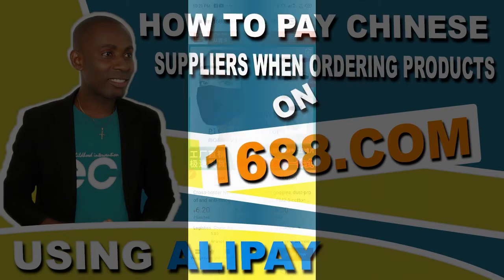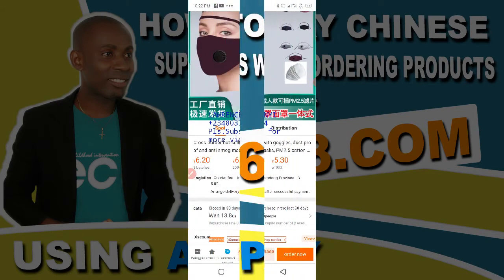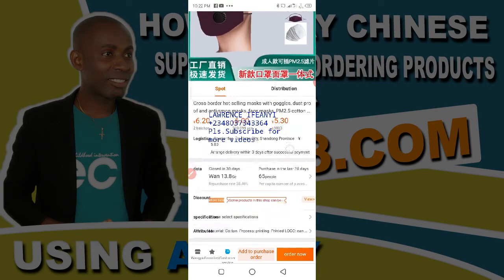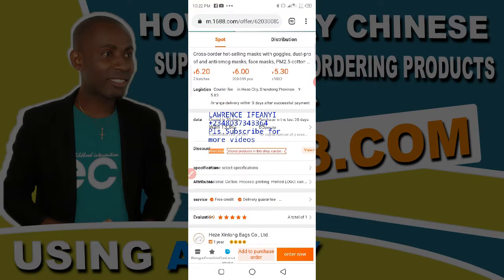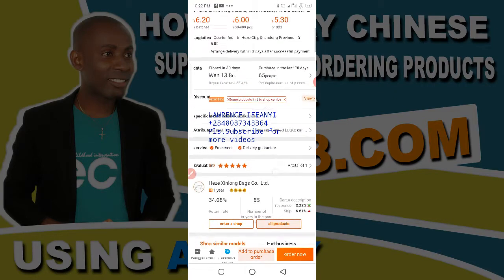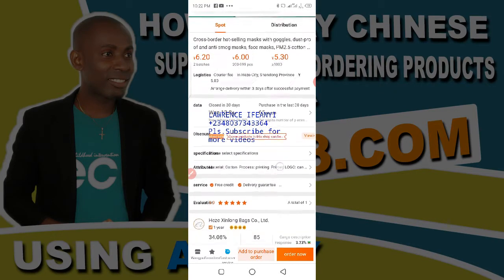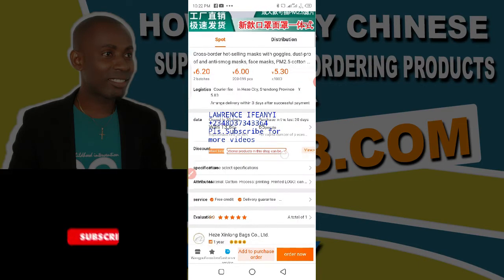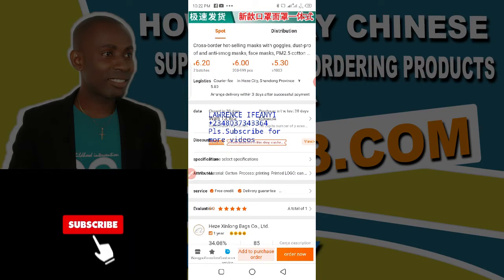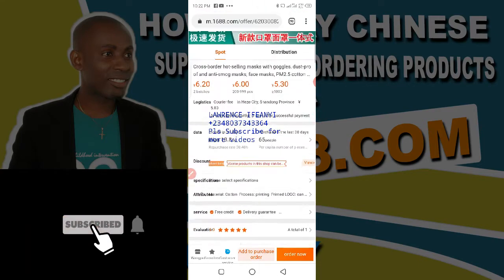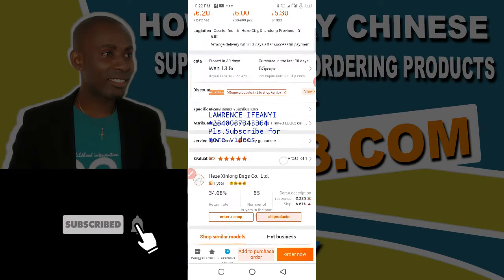Hello guys, you're welcome to my channel. I'm Lawrence Ifine. In this video I want to quickly show you how you can add products and then pay your suppliers using your Alipay accounts. In case you're just coming across my channel for the first time, do well to hit the red subscribe button and turn on the notification bell so that you get notified each time I post a new video.